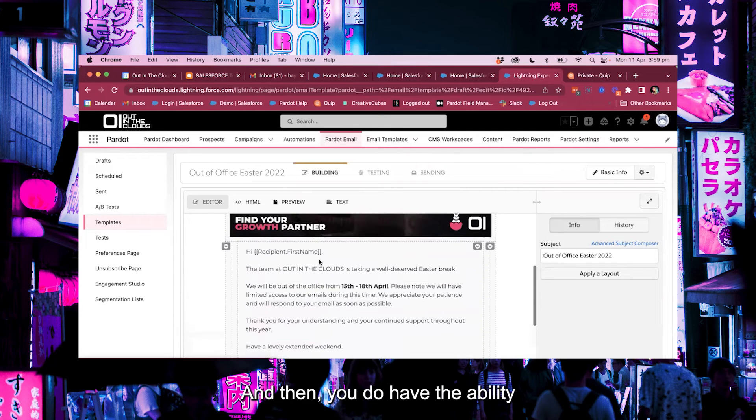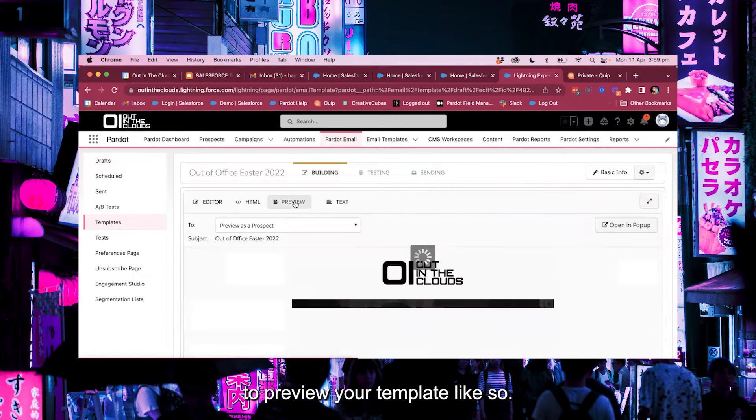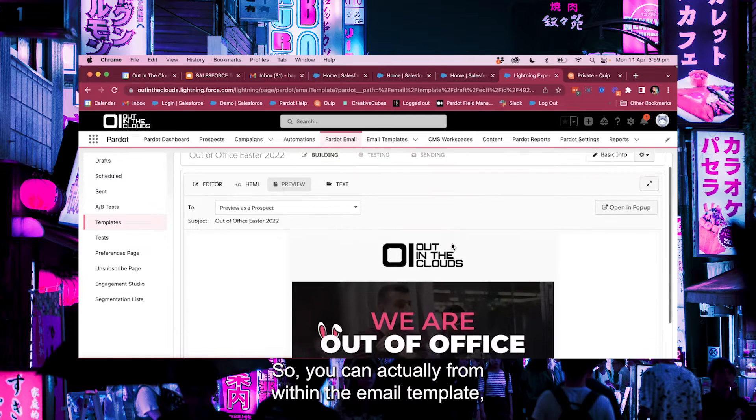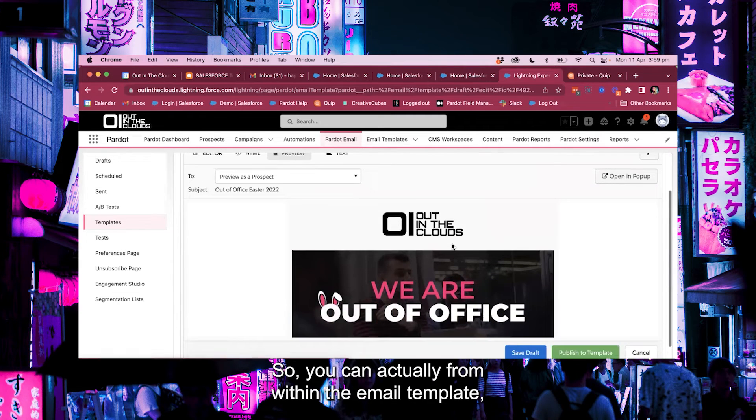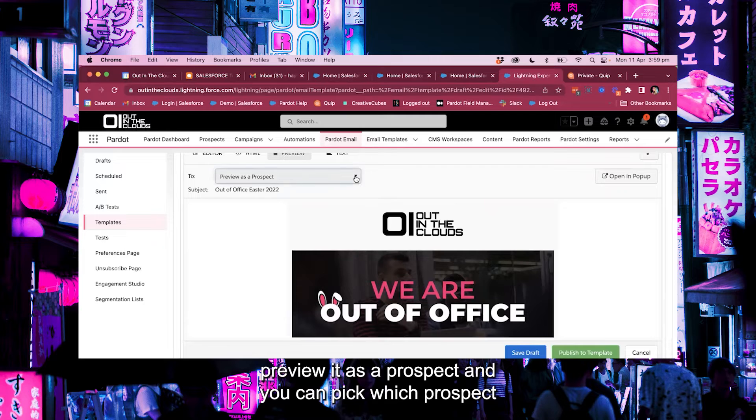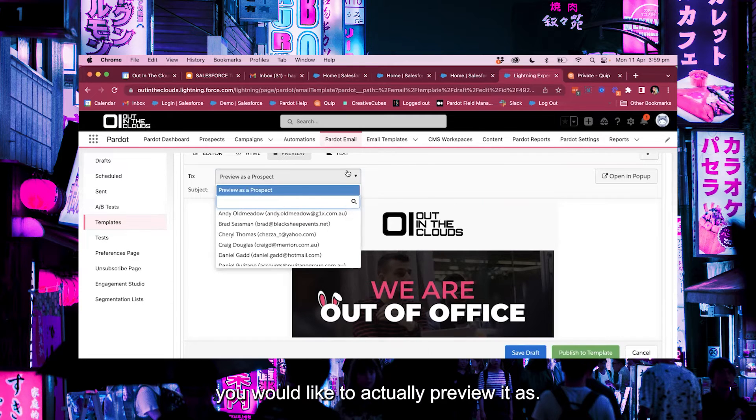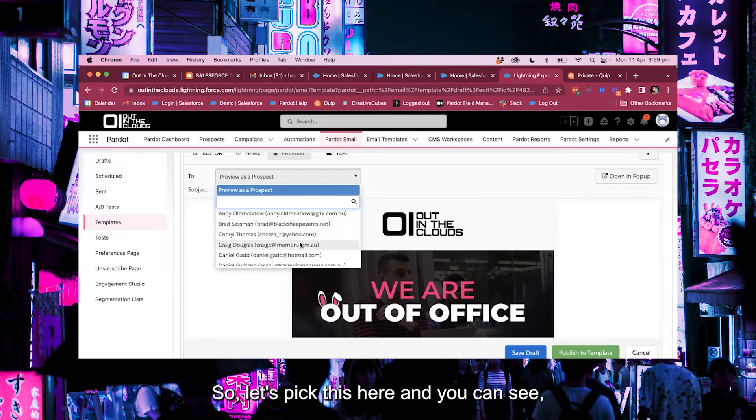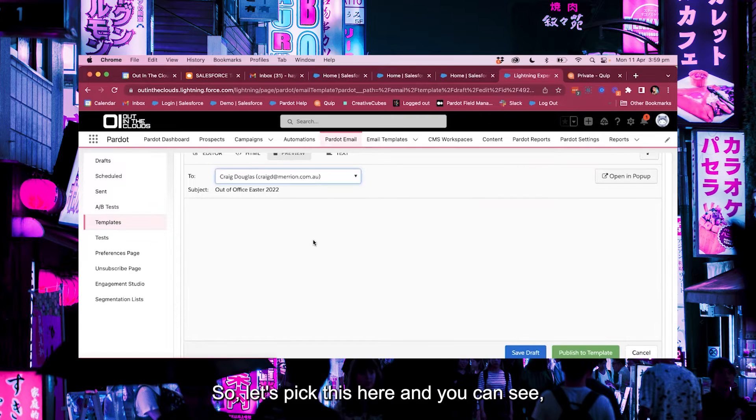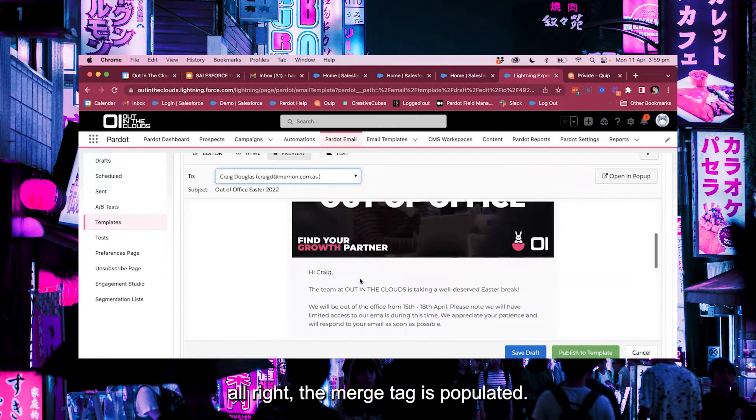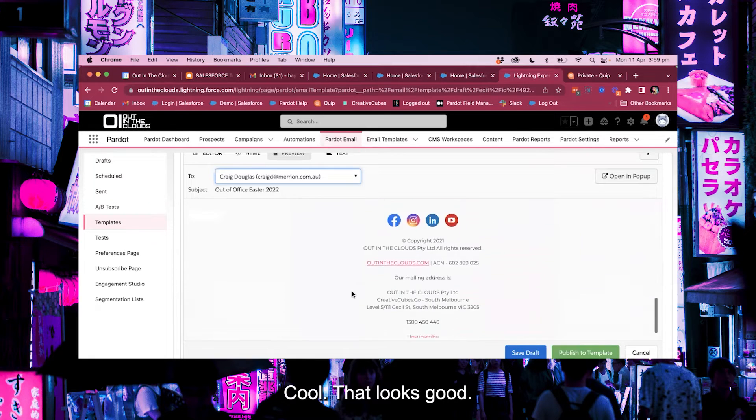And then you do have the ability to preview your template like so. So you can actually from within the email template preview it as a prospect and you can pick which prospect you would like to actually preview it as. So let's pick this here and you can see all right the merge tag is populated. Cool, that looks good. That looks good to me.